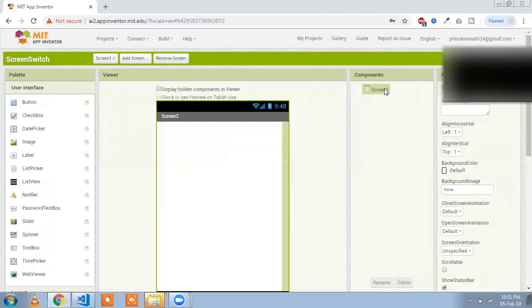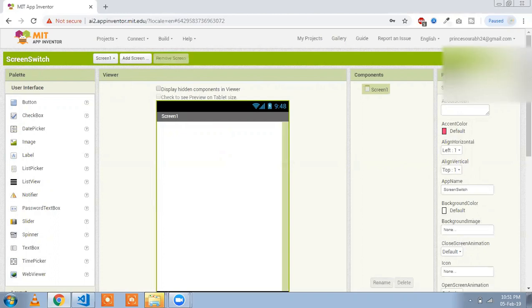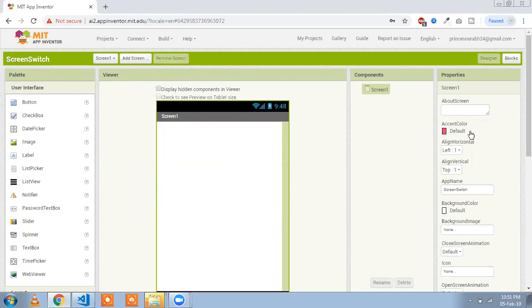That one is your second screen — you will see it here. And that one is my first screen. Now we are going to change our screen color first.